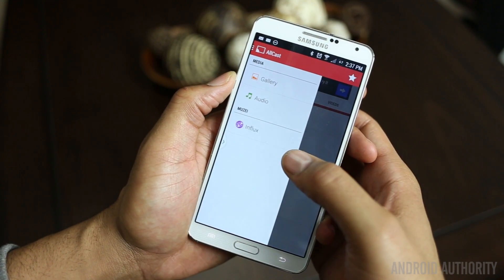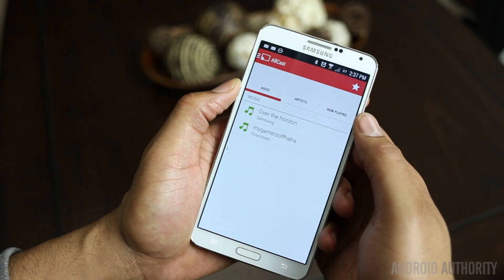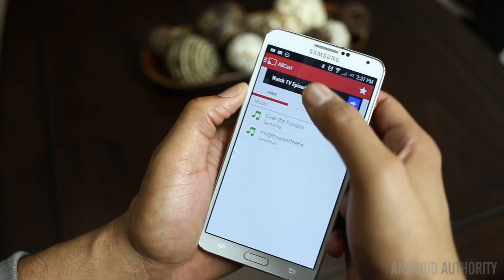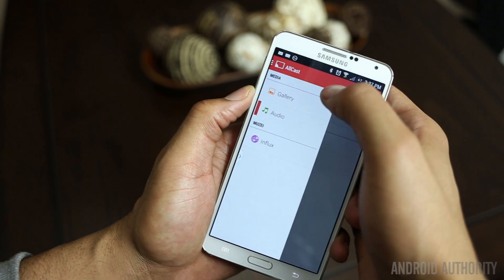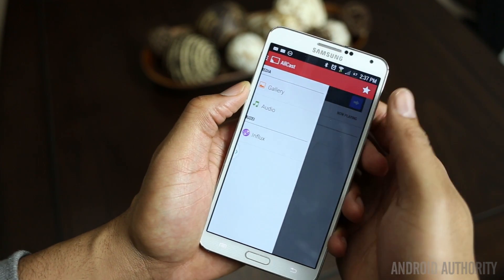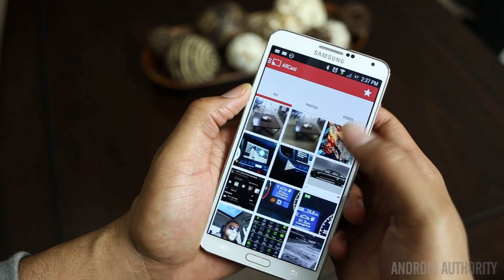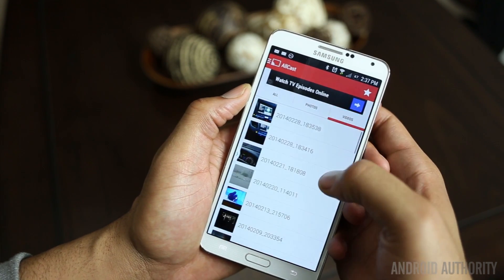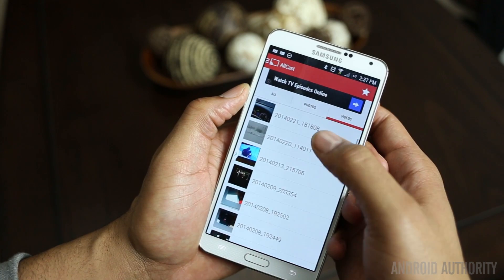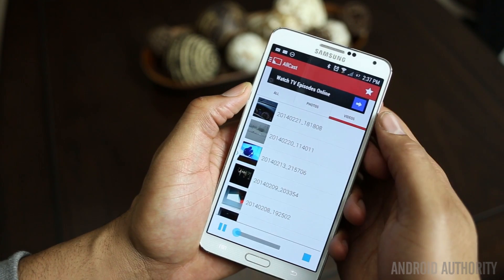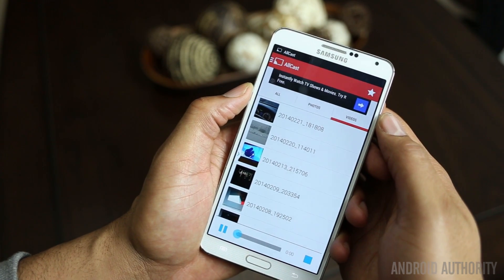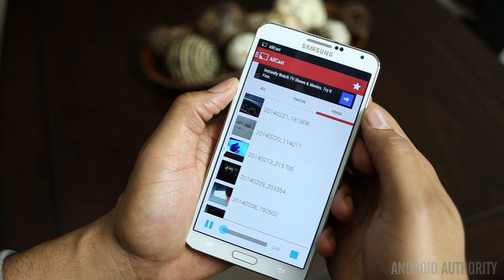There's also a section for audio as well. Using the application is pretty simple — scroll to find your media and then press on it. It plays on your playback hardware like a Chromecast, and you control the media from the application or the notification bar.